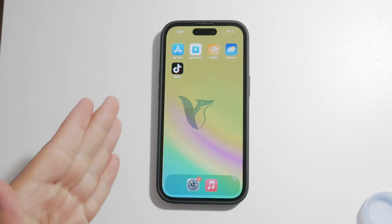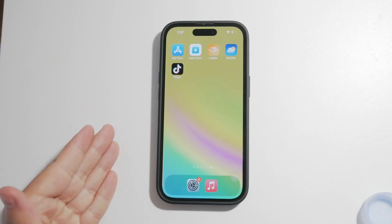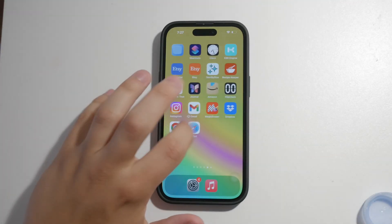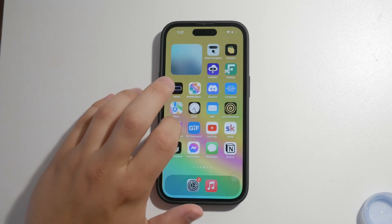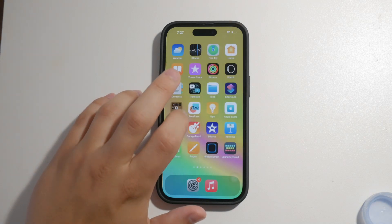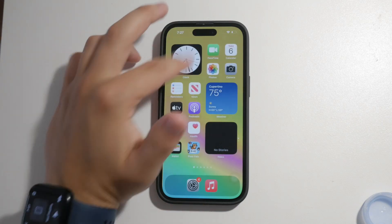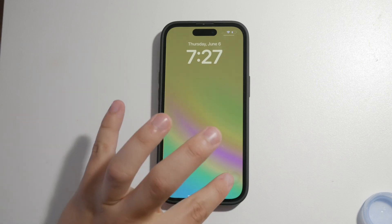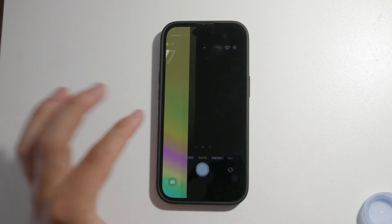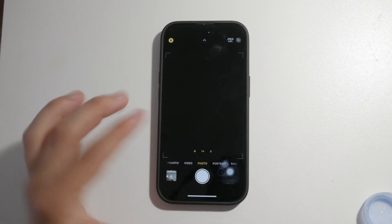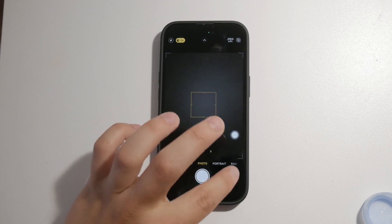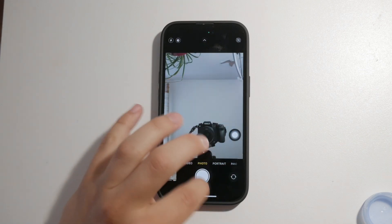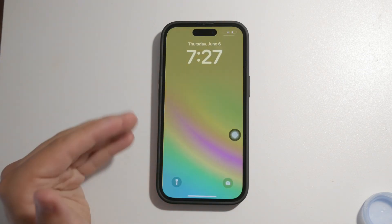Hello, and welcome to Foxtech. In today's video, we're going to discuss whether you can disable the camera on the lock screen of your iPhone. This is a question many users have, especially since iPhones don't offer the same level of customization as Android devices. Let's dive into what options you have and what limitations exist.